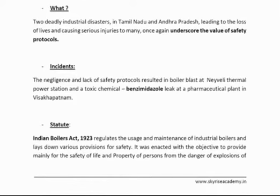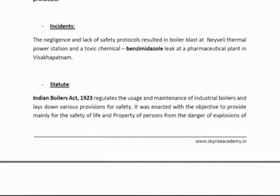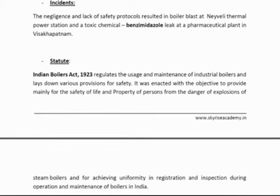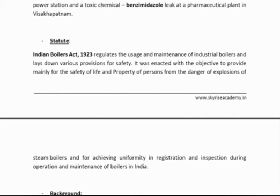The statute regarding boilers is the Indian Boiler Act 1923. It is a very old statute and does require a few amendments. It regulates industrial boilers and was enacted with the objective of safety of life and property from the danger of explosions. Boilers are very technical and require a lot of safety precautions for maintenance. They are considered hazardous, which is why a separate statute has been enacted.